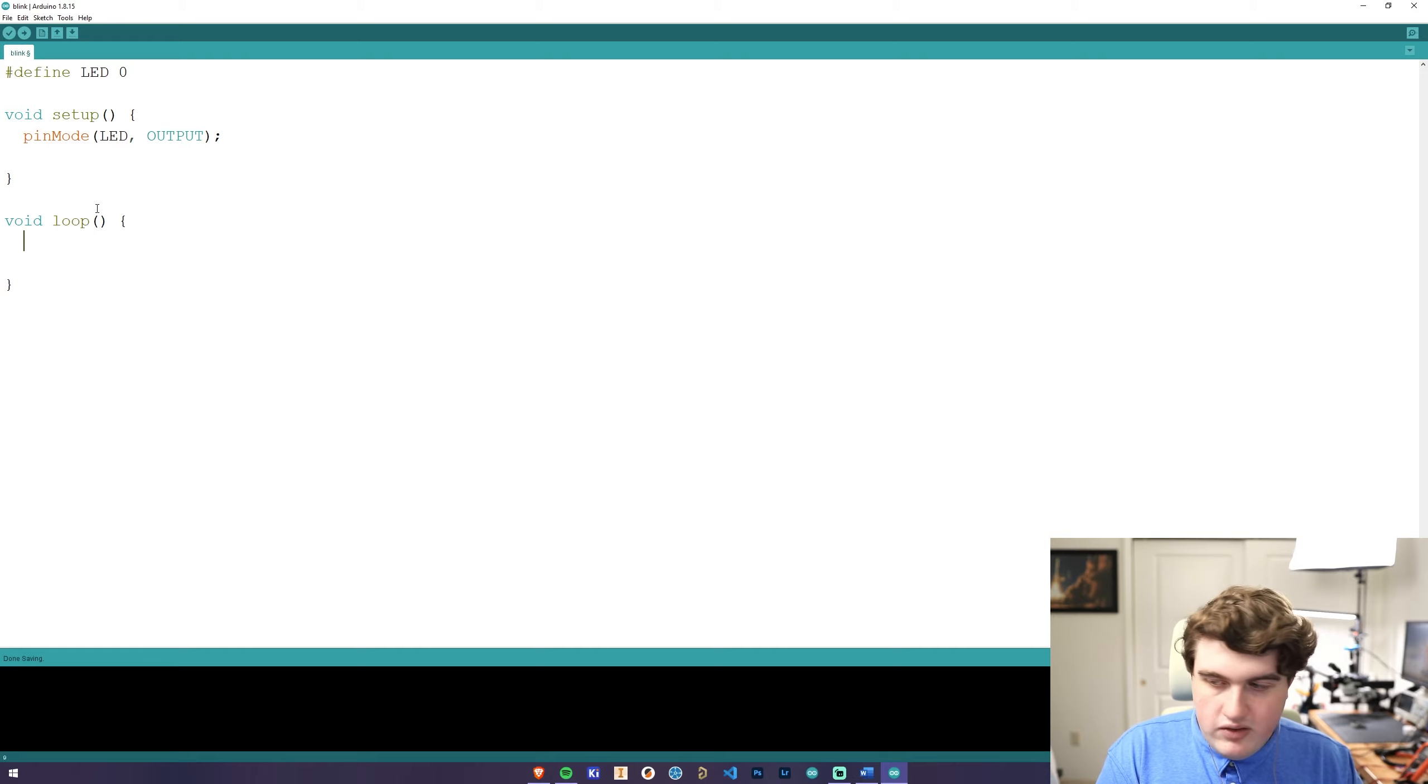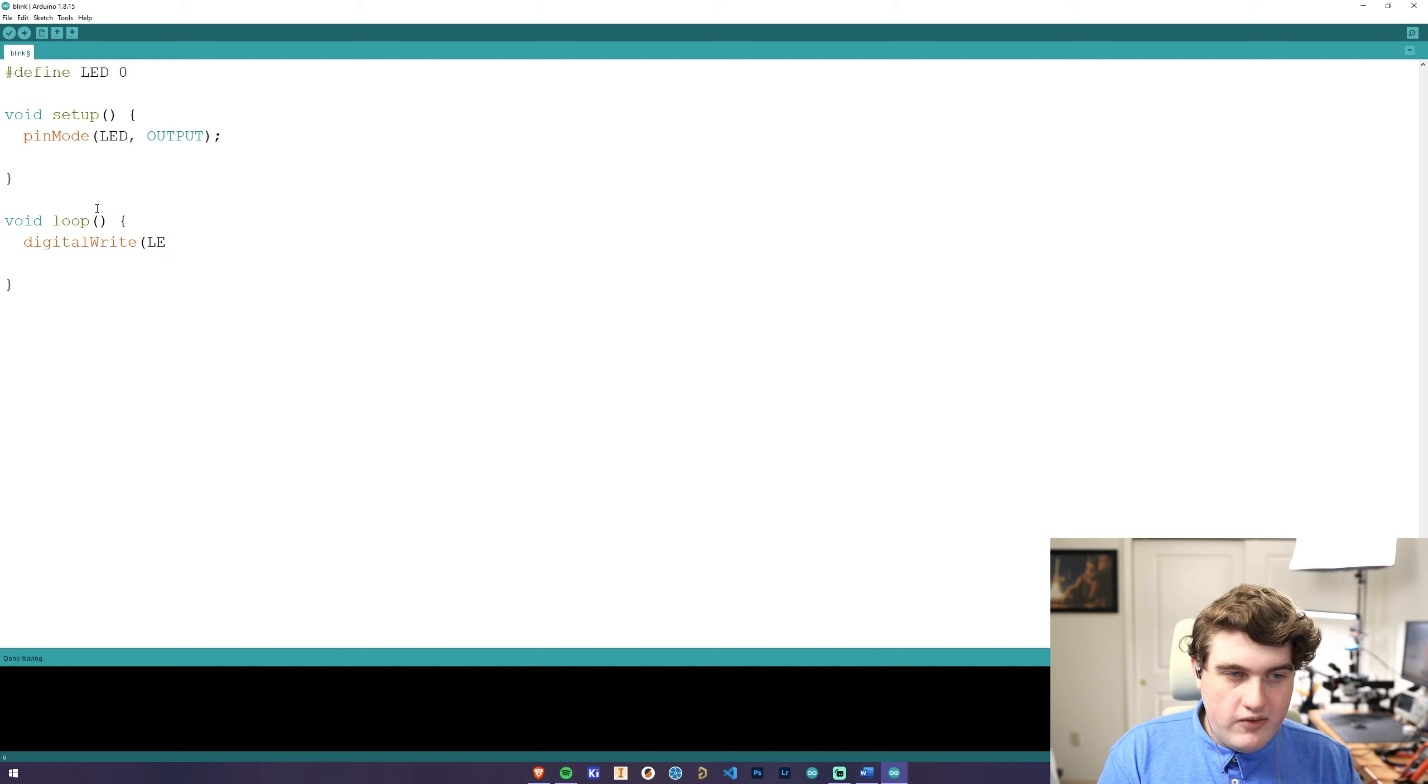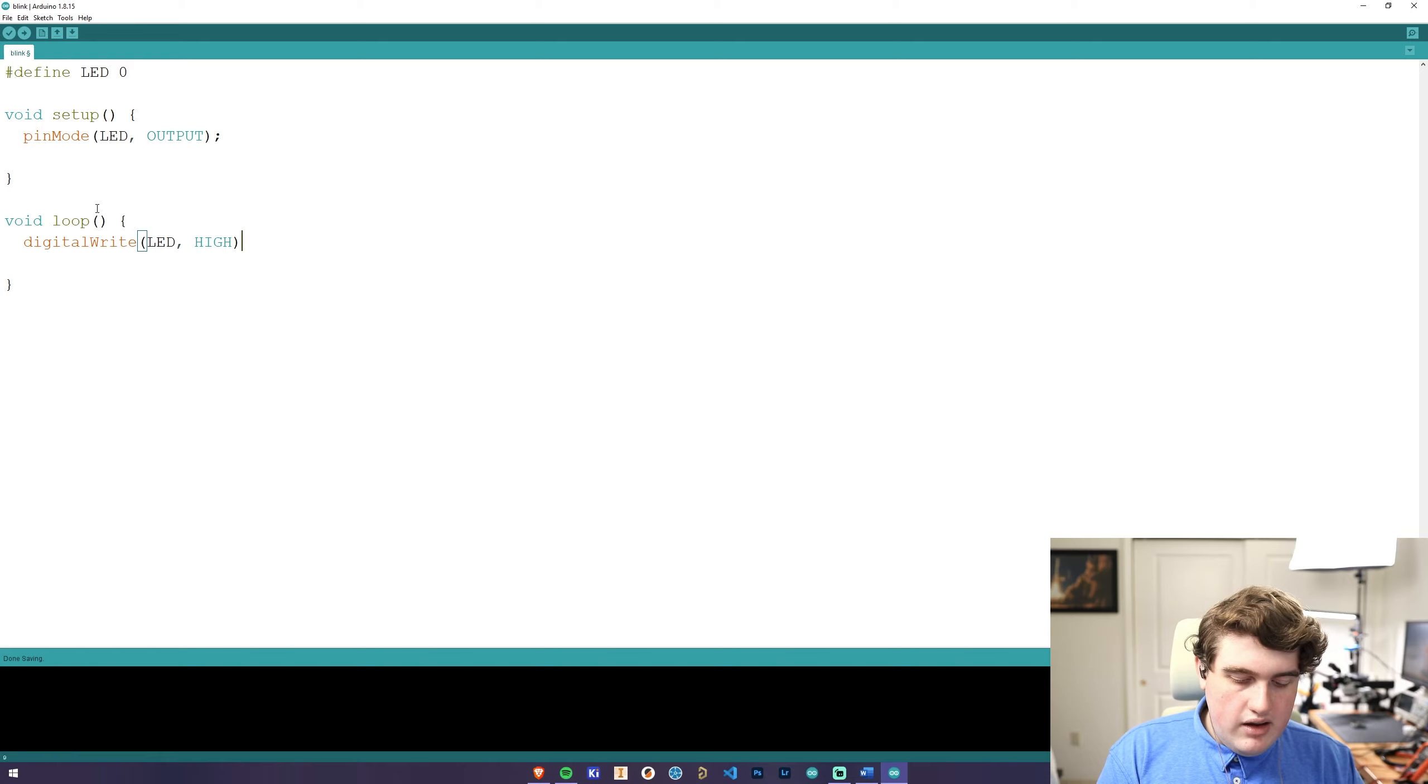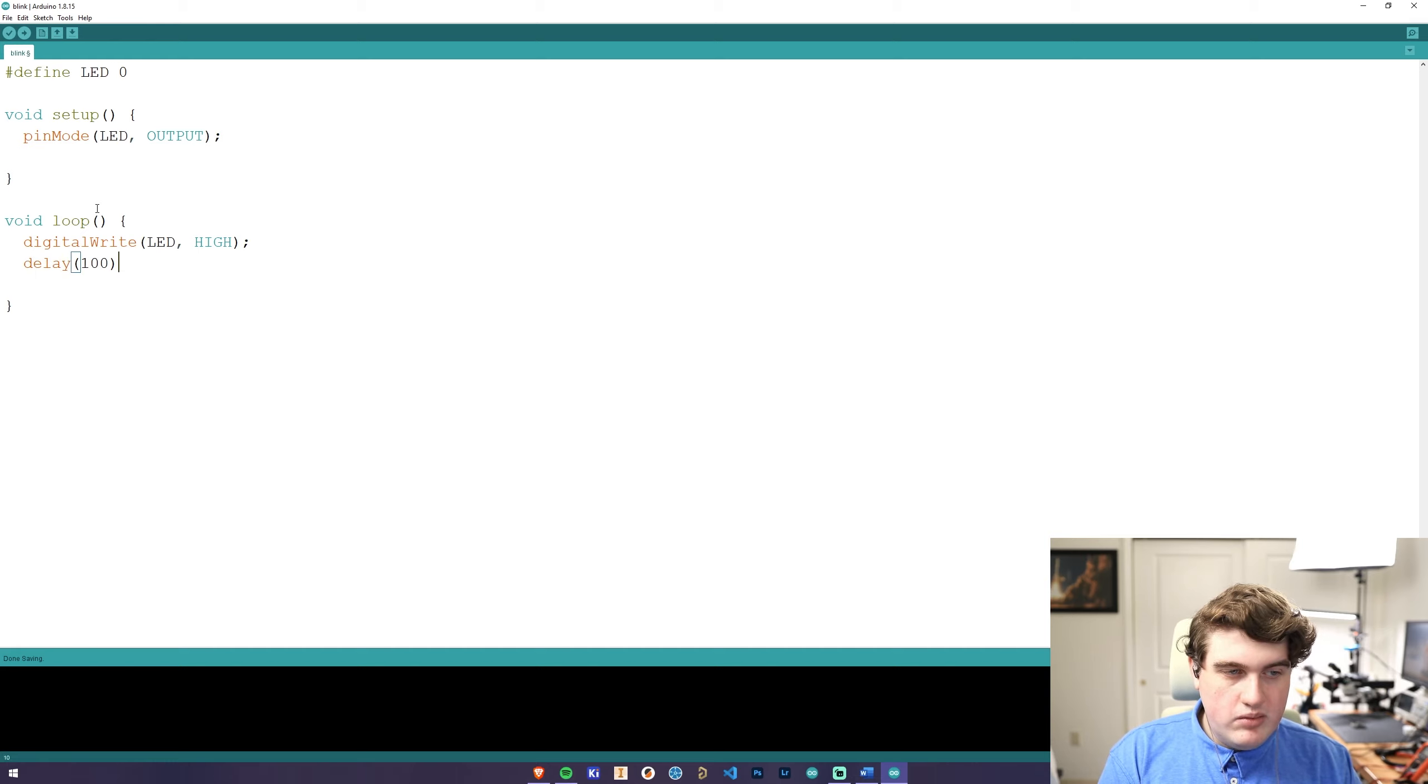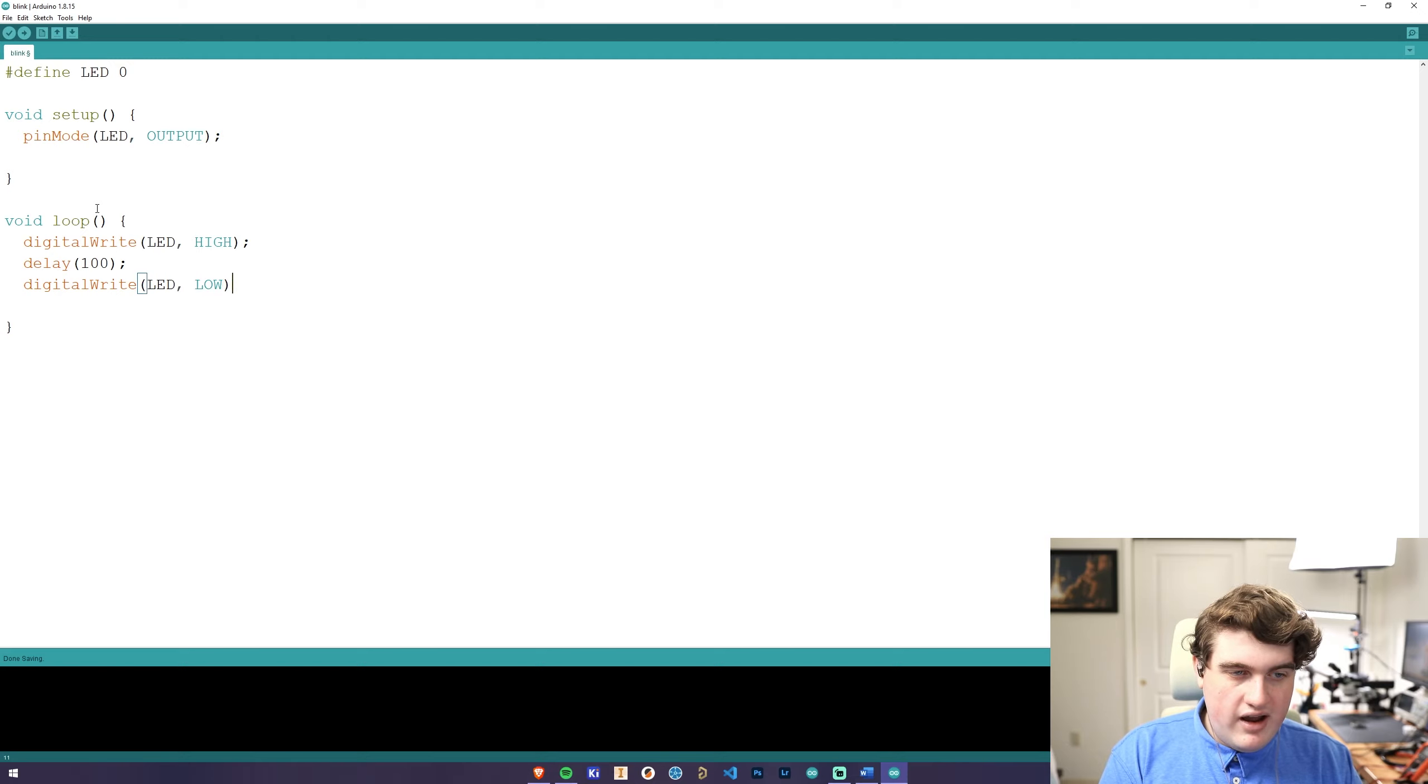To do this, we're going to type in digital write, and then using the variable name for the LED, which is LED, and we're going to tell it high. This basically means that the Arduino is telling the LED to turn on. Then we're going to add a delay of 100 milliseconds, and then we're going to use digital write again to turn off the LED. To do this, instead of high, we're going to use low.